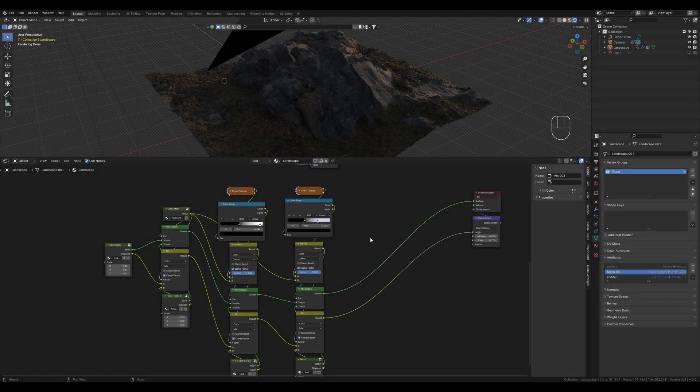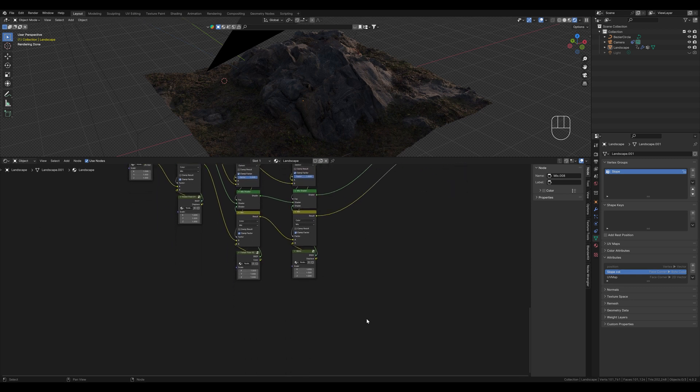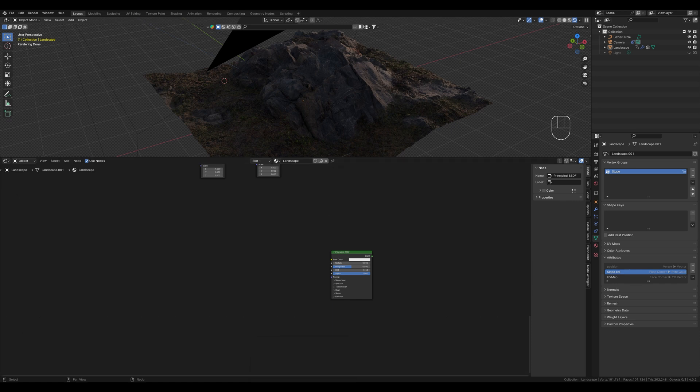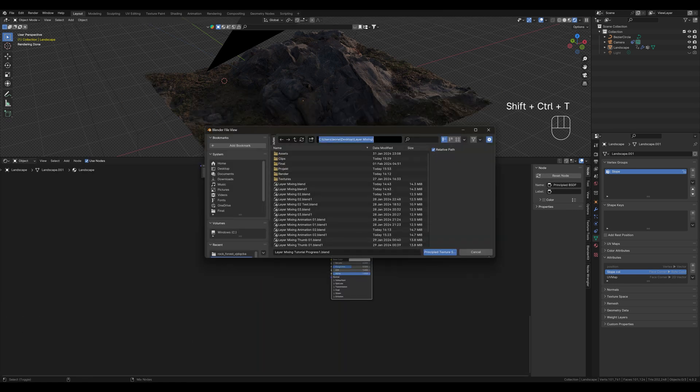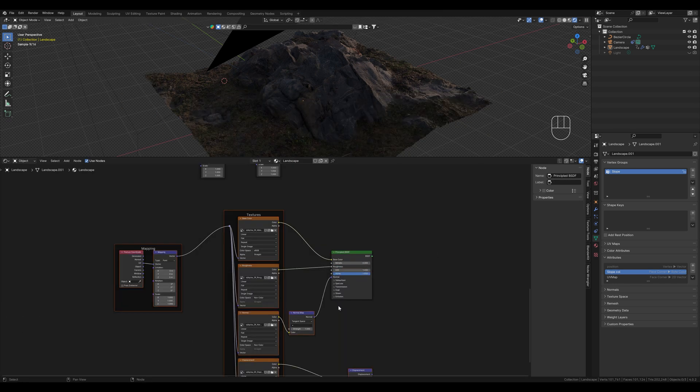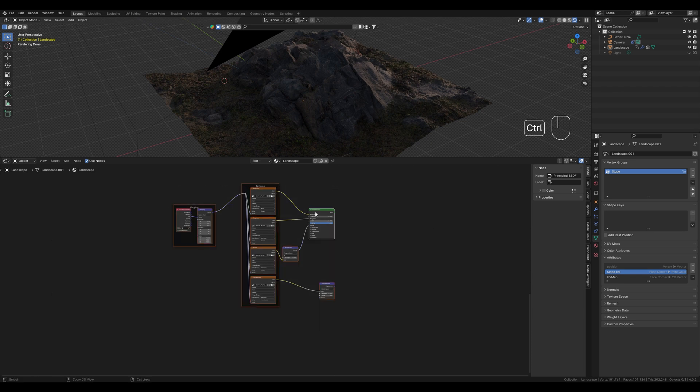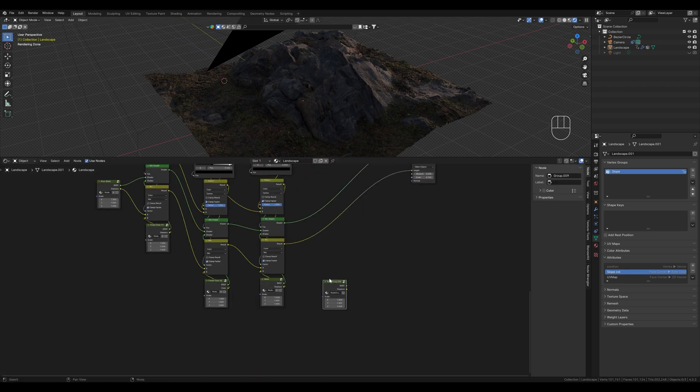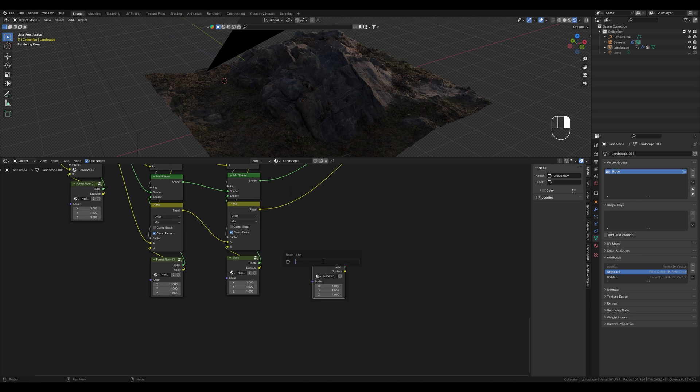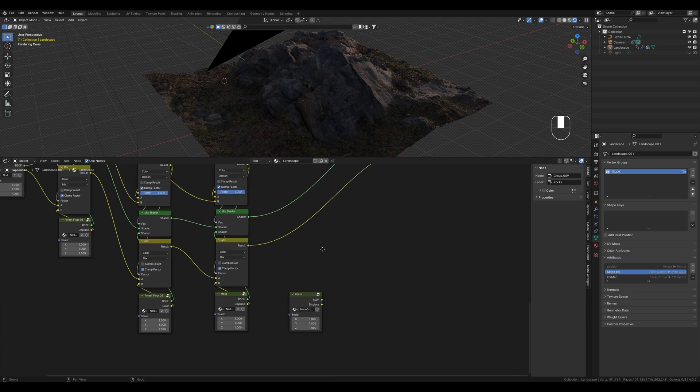To add even more variation to our terrain we create another texture. We know how to do this from the last tutorials. We now have imported our new rocks texture. Let's just call it rocks.